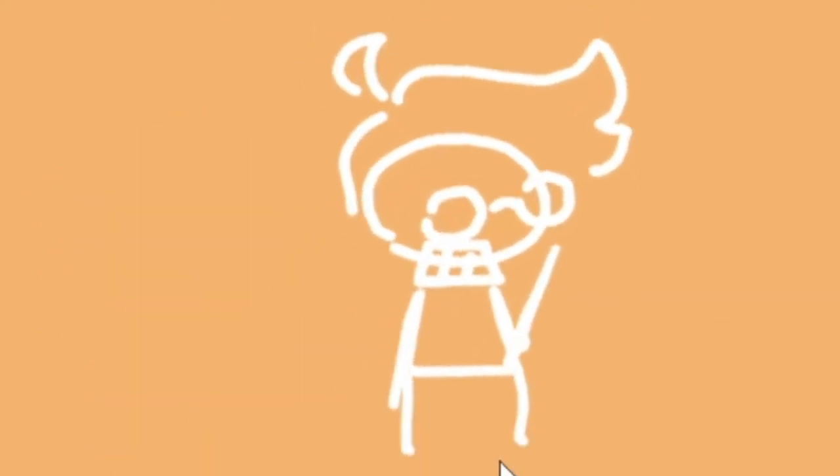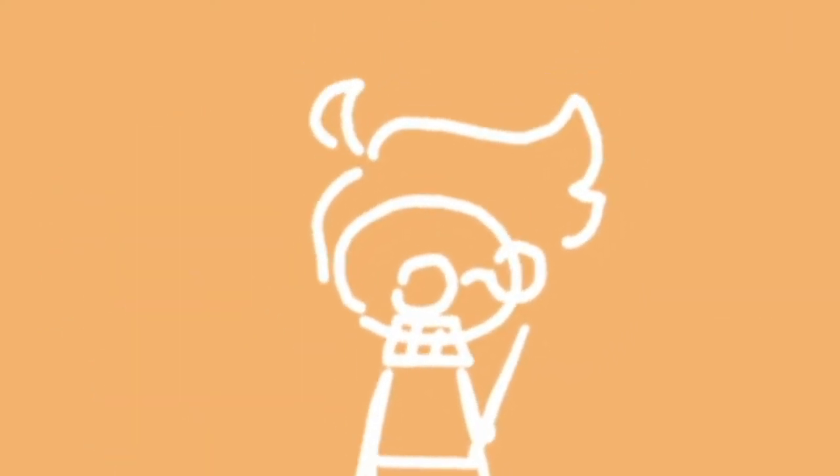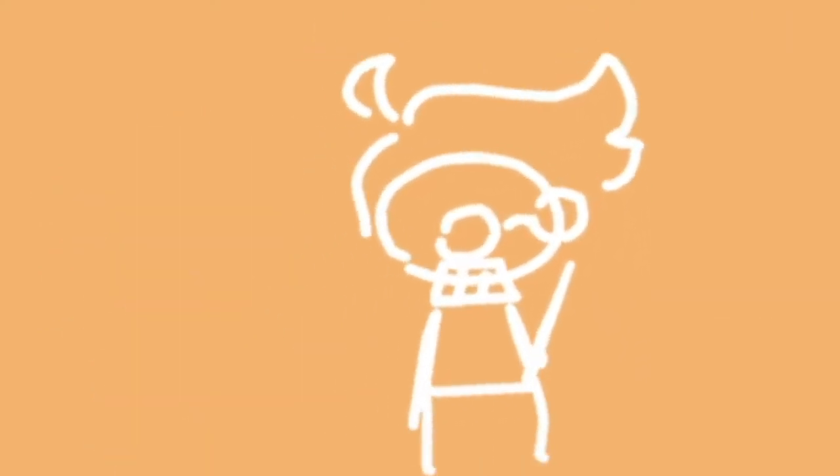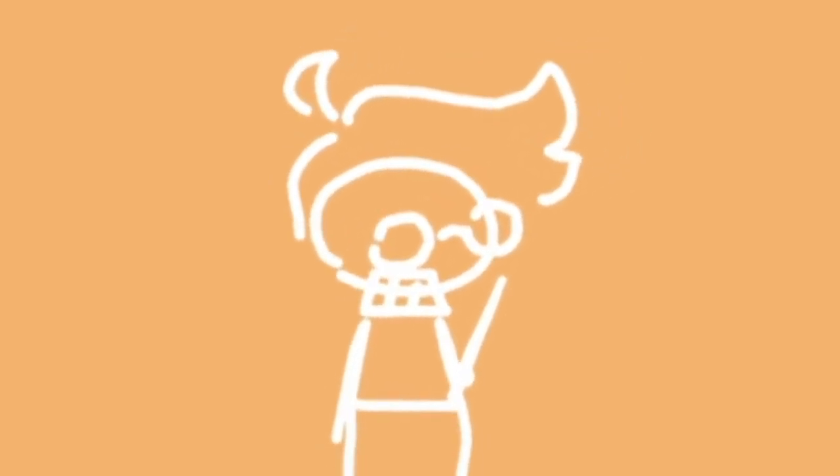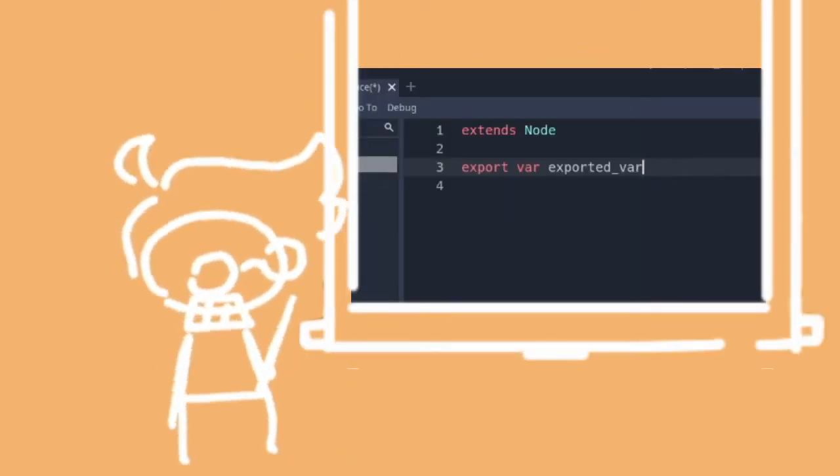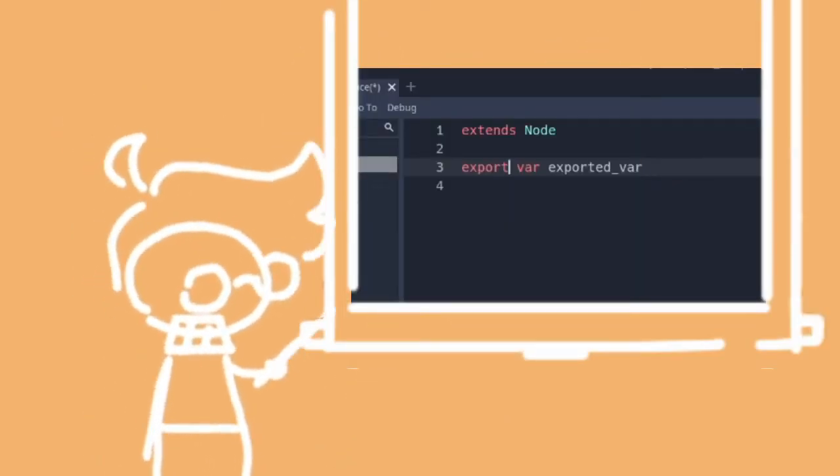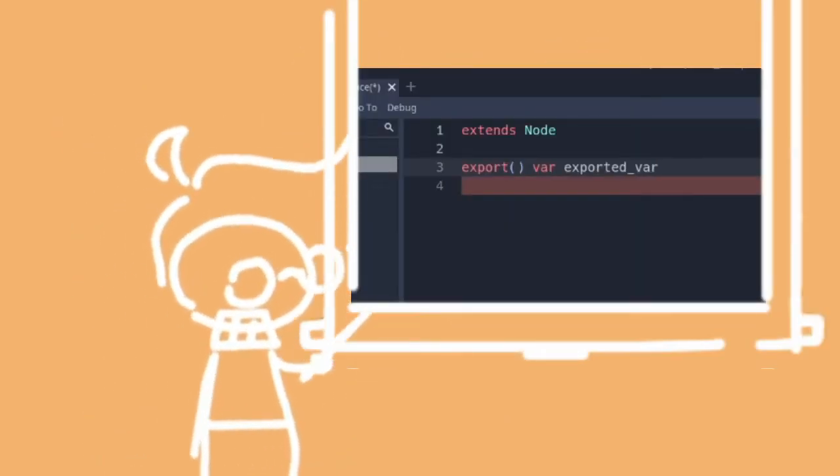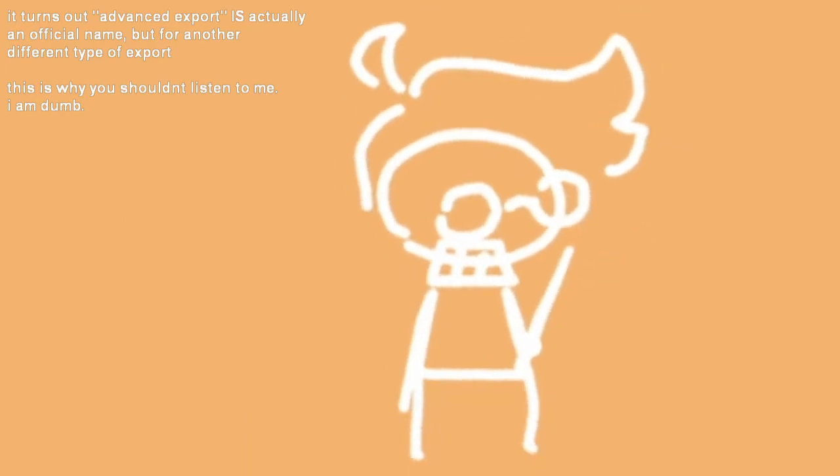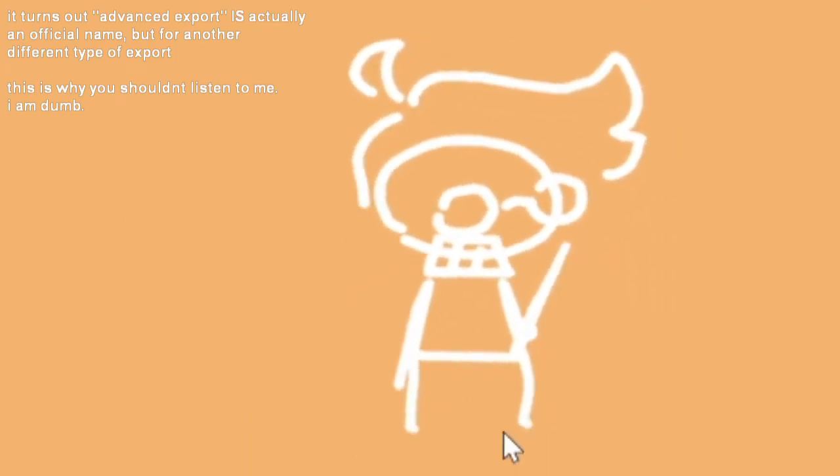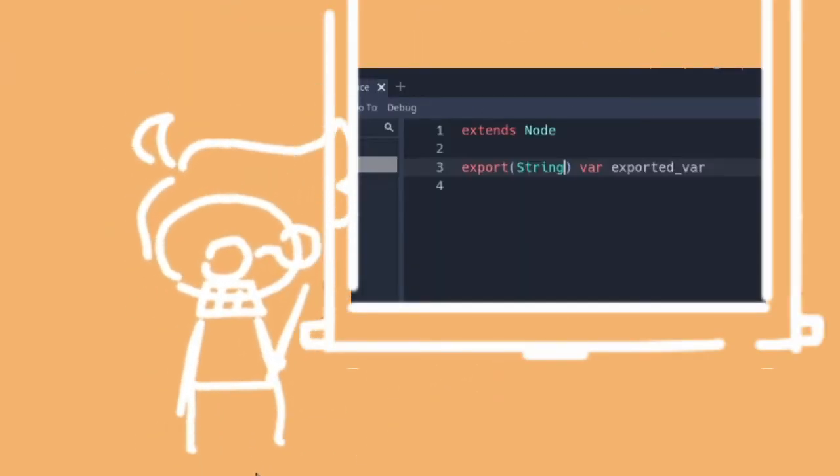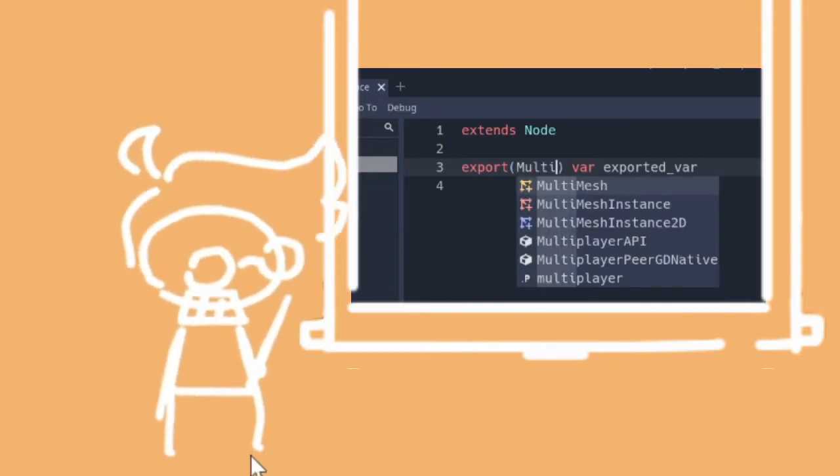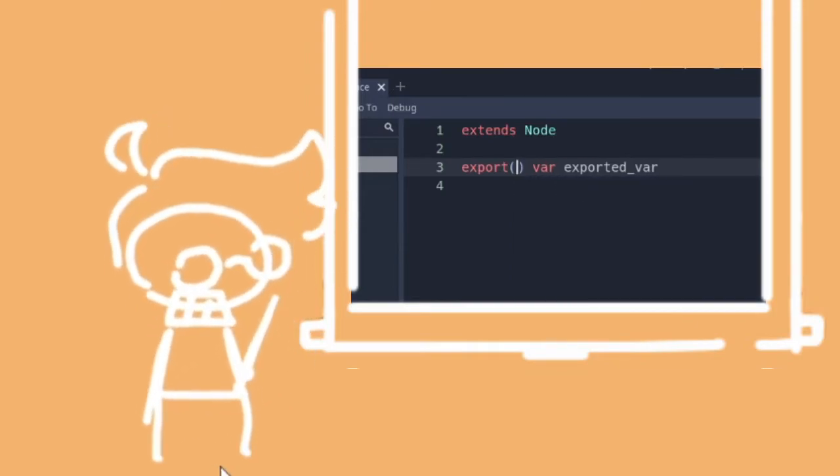Using it like this is very intuitive to me, but it can actually be used in a lot more elaborate ways. You can give it parentheses to make it what I call an advanced export. That's not an official name, but it sounds cool, so that's what I call it. With this, you can create a lot more customizable exports.